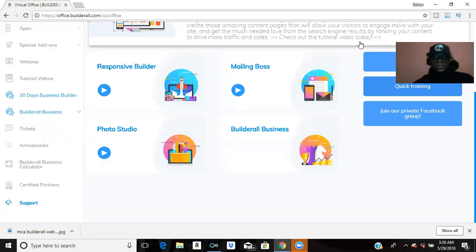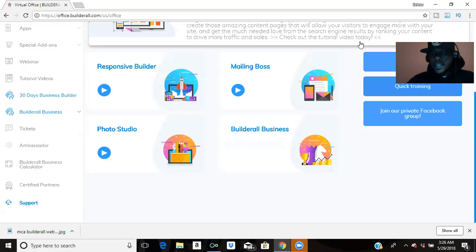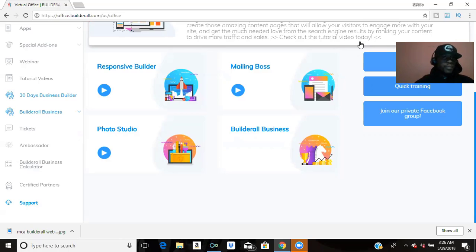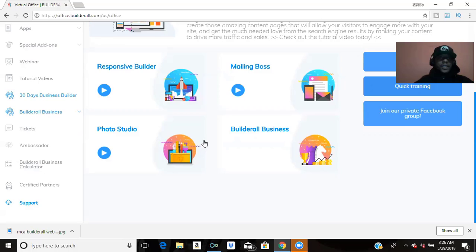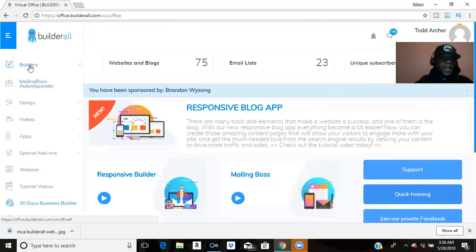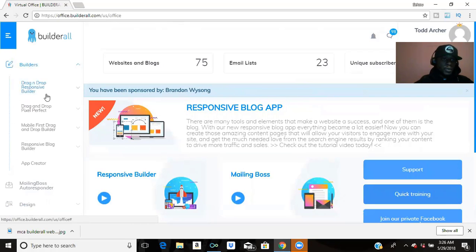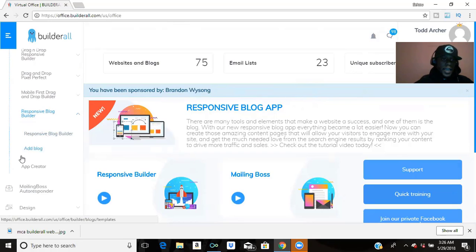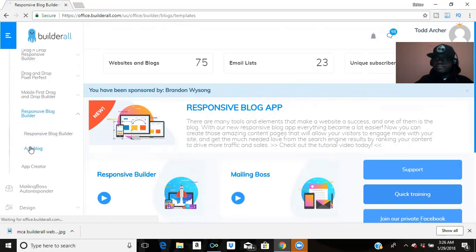In this video I want to show you about the Responsive Blog Builder. Builder All has all the tools — I keep saying it over and over — you don't need to go anywhere. Hands down, this is the best platform to use. So we'll go to Builders, go to Responsive Blog Builder, and click Add a Blog.